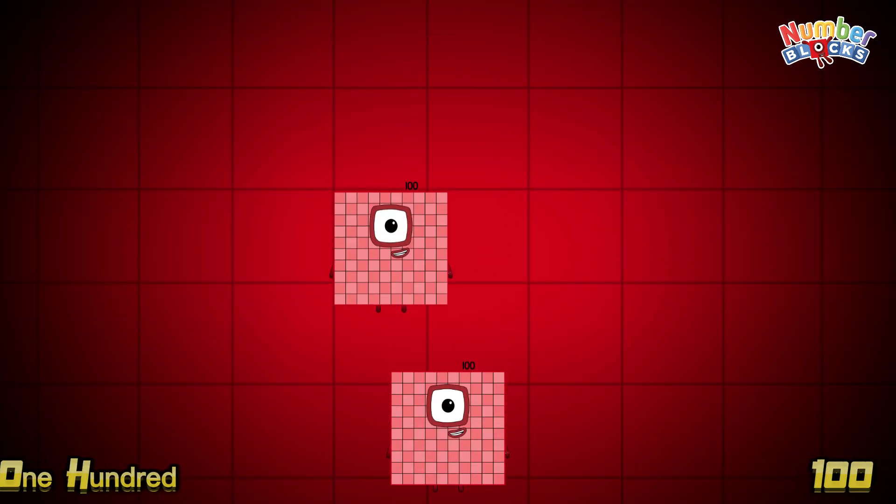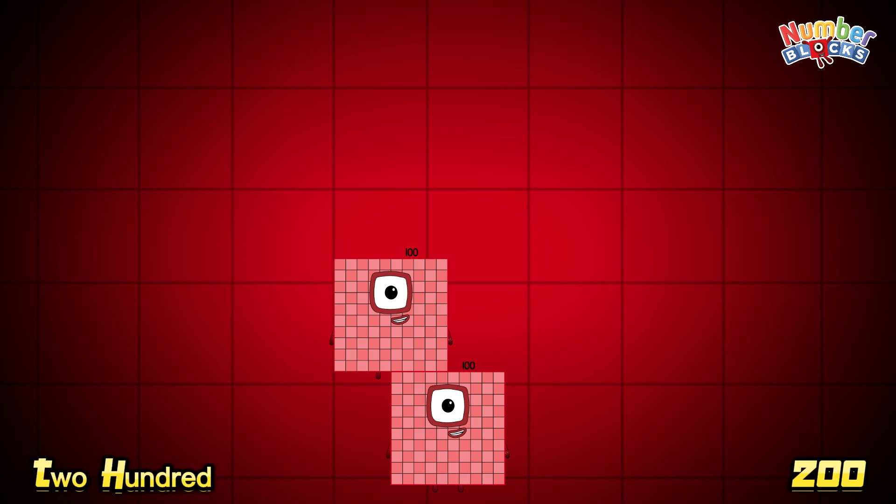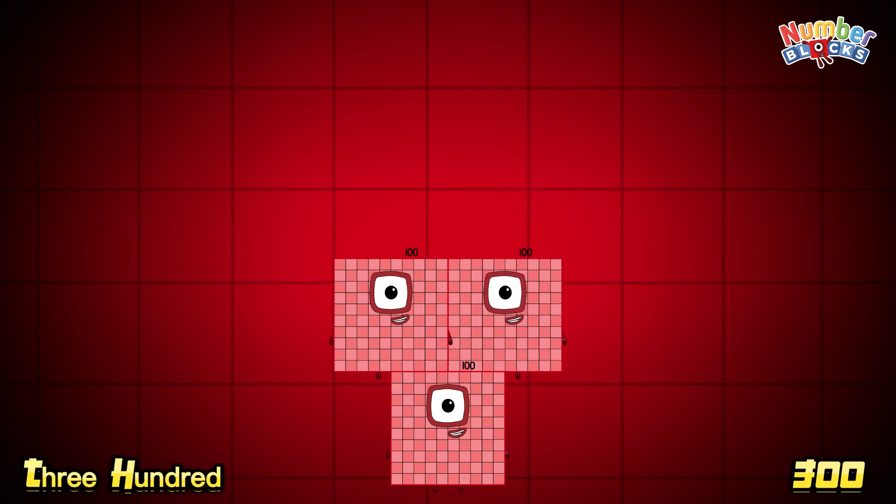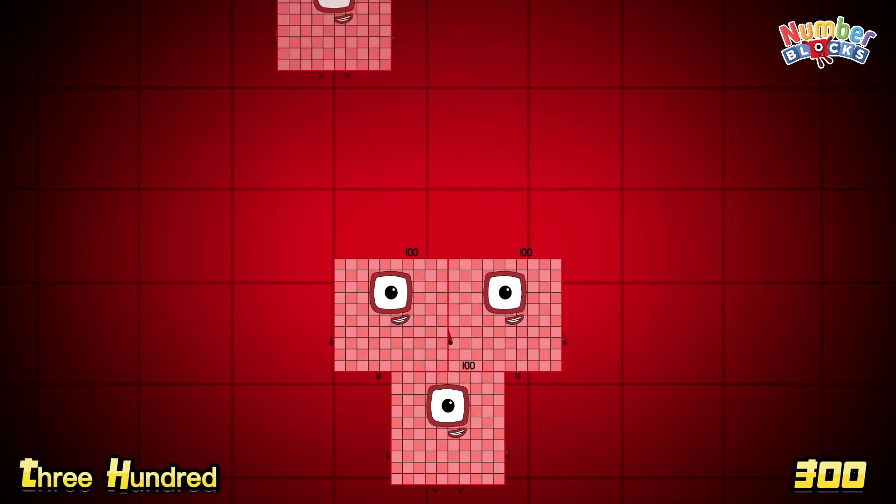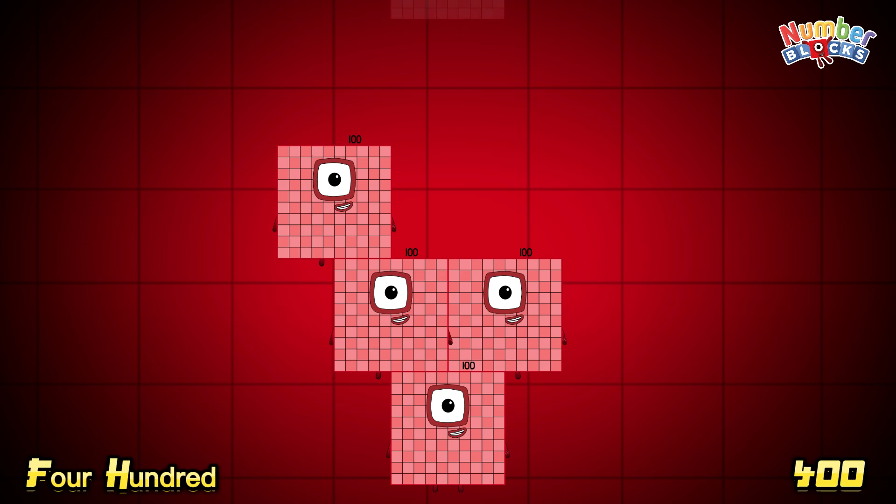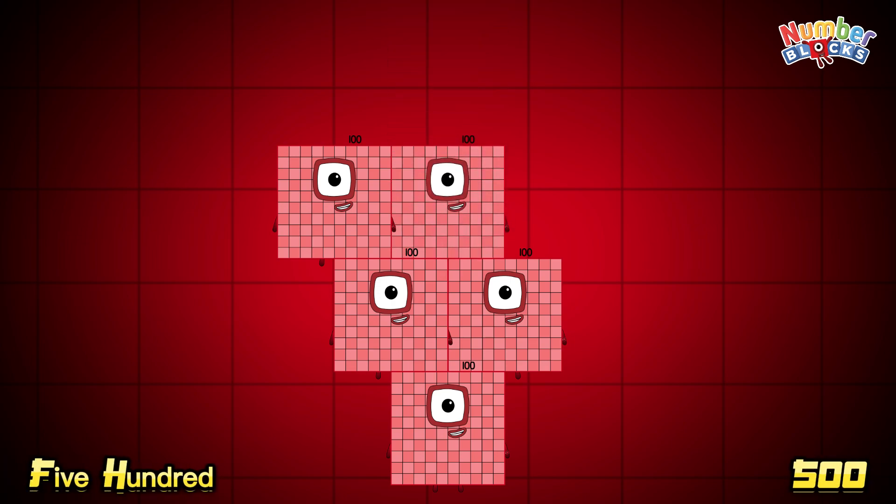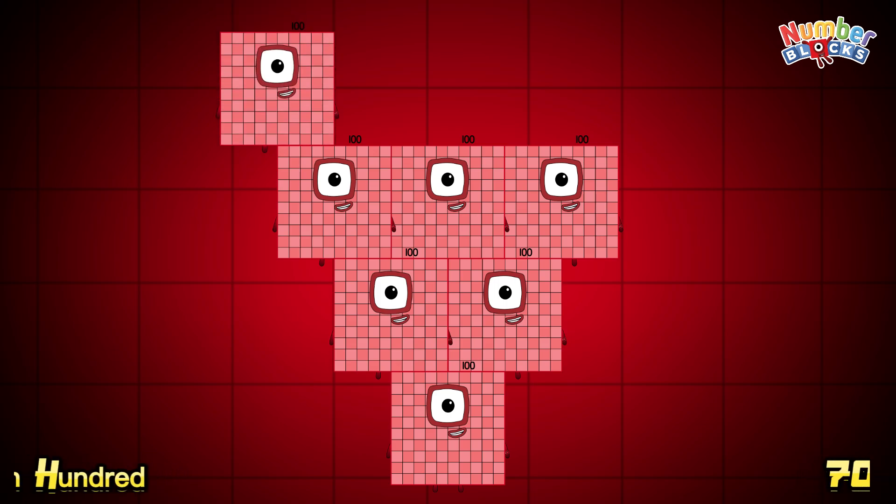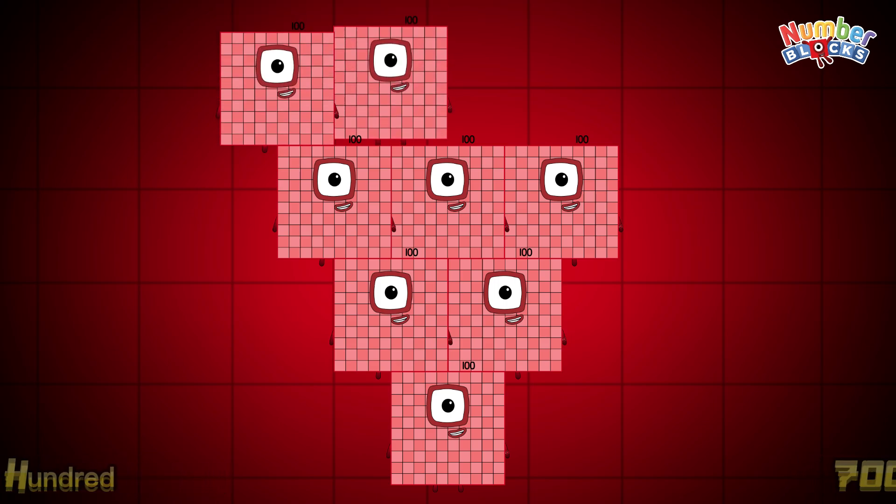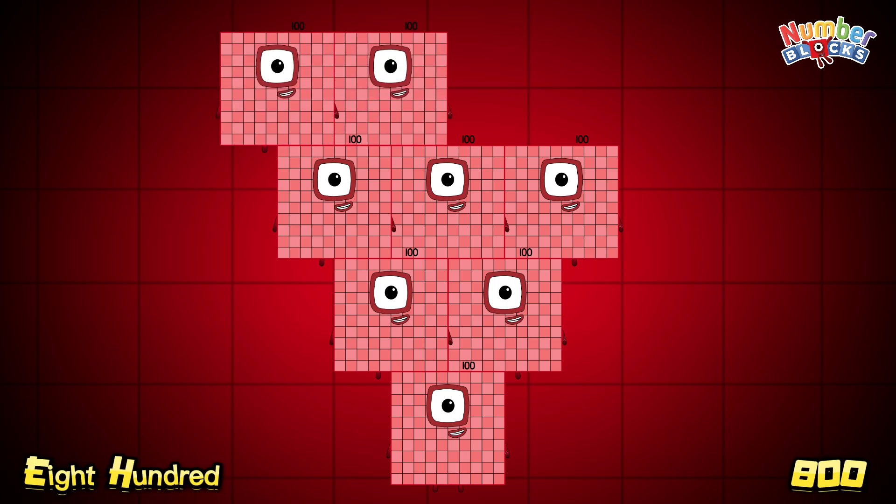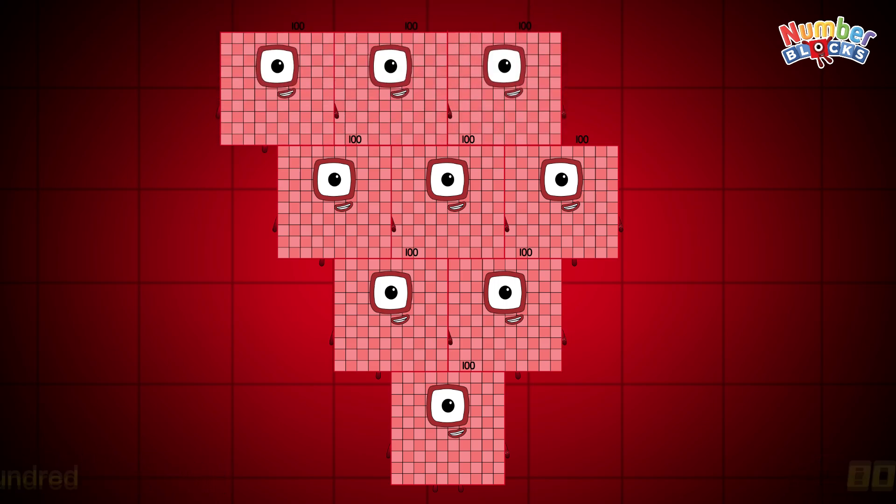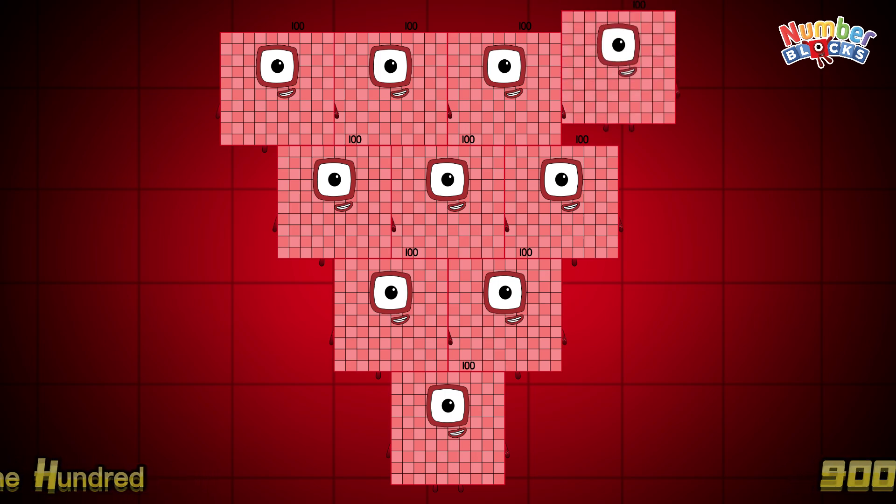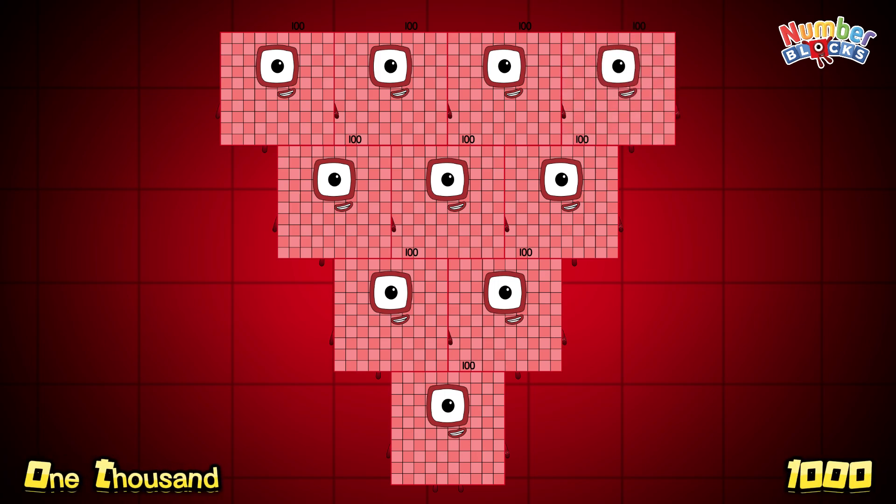100, 200, 300, 400, 500, 600, 700, 800, 900, 1000.